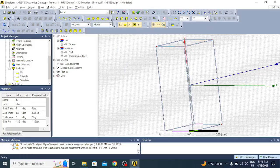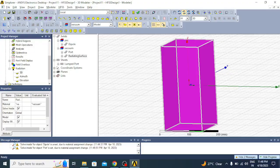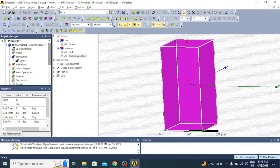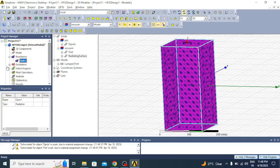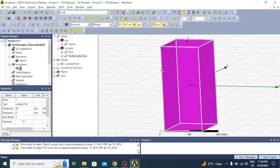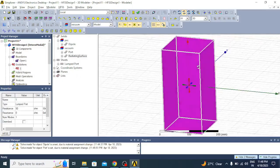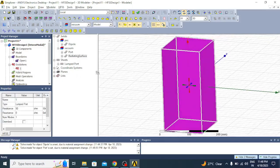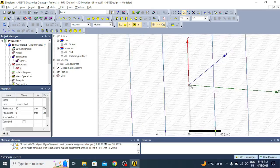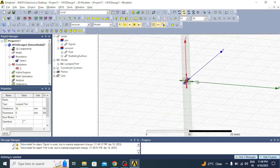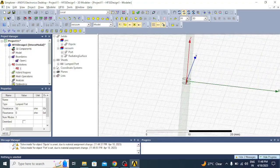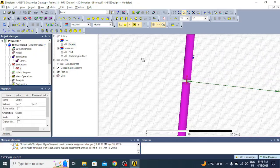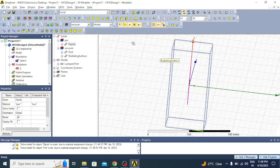Now we can see the radiation box is there. If I go under boundaries, you can see open boundary, there is a radiation box. Under excitations we have the port selected. And we have a perfect electric dipole. So now it is ready for simulation.